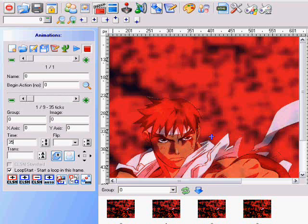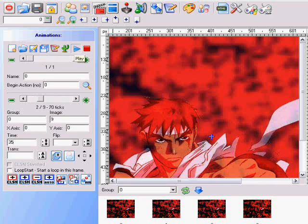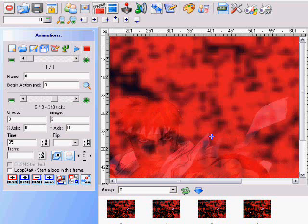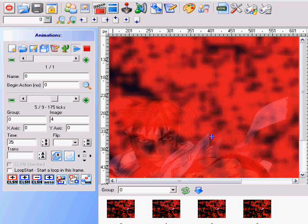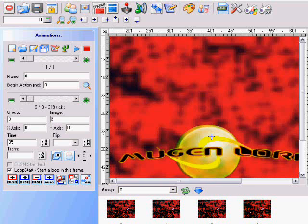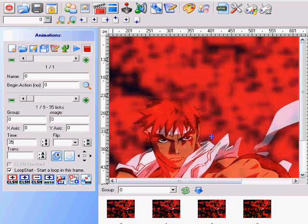Next, click on the checkbox where it says Loop Start to start the loop in that frame. Then, if you want to test out your animation, click the plus sign and hit Play. When you hit Play, it plays the animation. Mine is moving slow because I set it to 35, and that's the way I want it. Depending on what you created, you set the time on your own. Hit Stop when you're done, then move on to the next step.